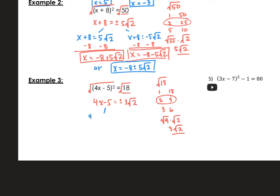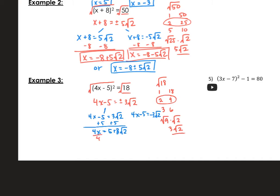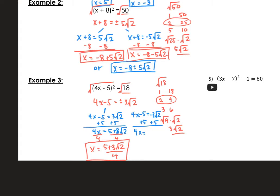Now we break this into 2: 4x minus 5 equals 3 root 2, and 4x minus 5 equals negative 3 root 2. Solving the first — add 5. These aren't like terms, so we get 5 plus 3 root 2, then divide by 4, giving x equals 5 plus 3 root 2 over 4. For the second — add 5 to both sides, giving 4x equals 5 minus 3 root 2, then divide by 4, so x equals 5 minus 3 root 2 over 4.